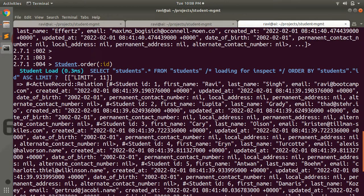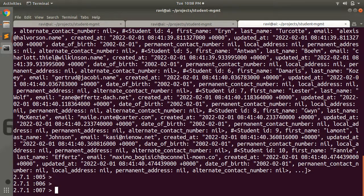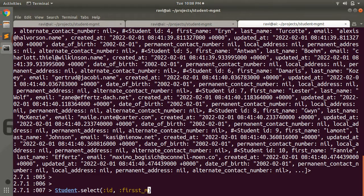Here you are still getting all the attributes of every record. But suppose you want to get the record with only the id, first name, and last name attributes — how can you restrict that? You can do it like: student.select and here you provide id, first_name,